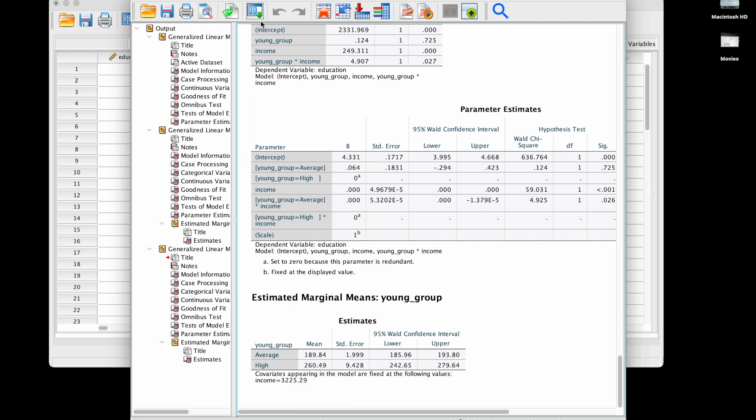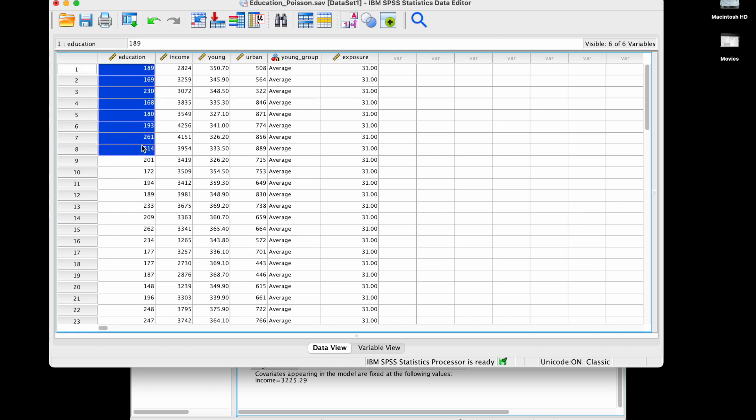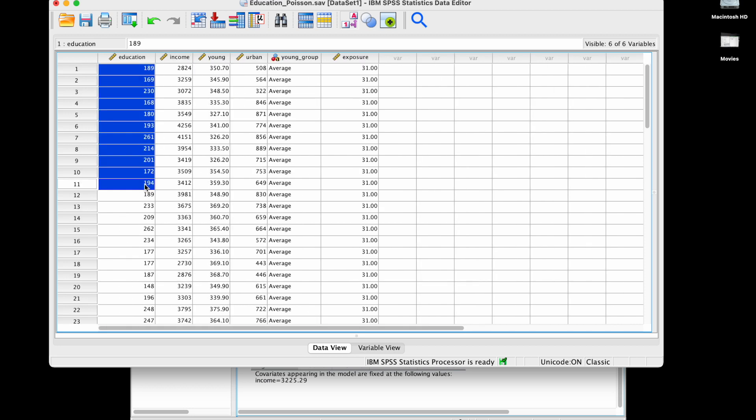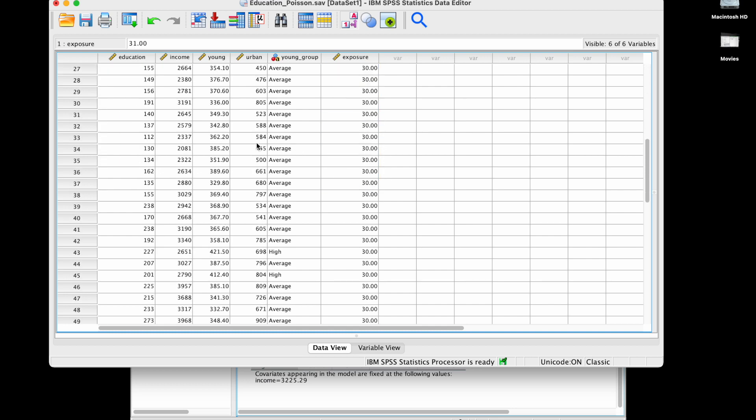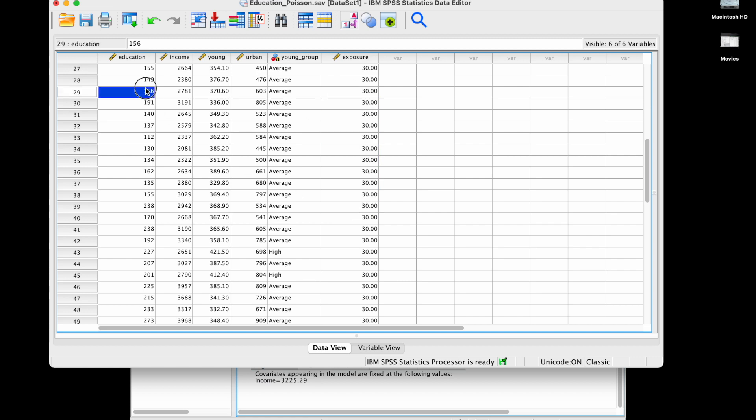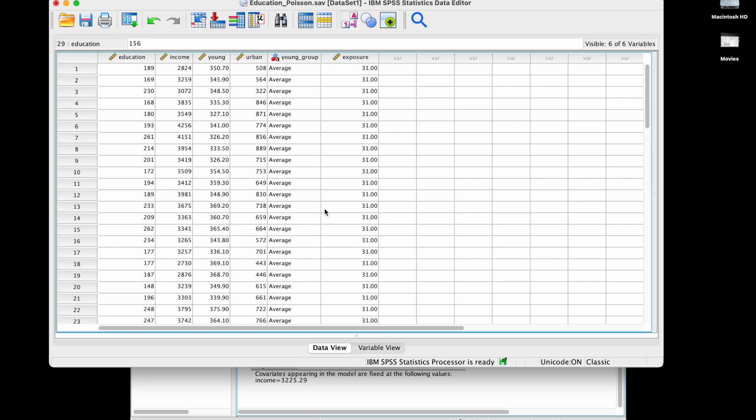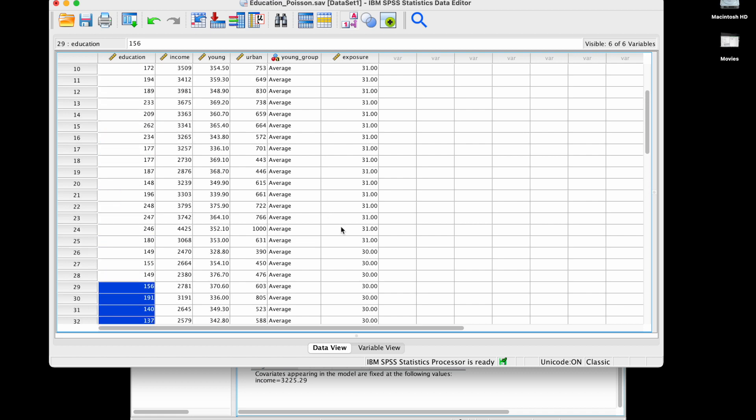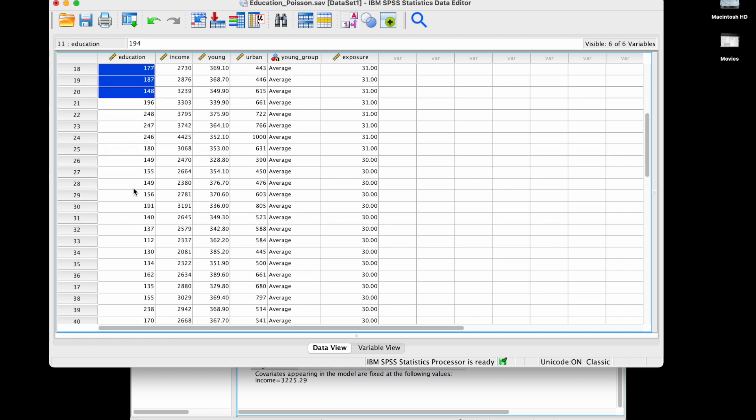Finally I want to show how we can include a variable exposure term. Here let's say that these are recorded in specific months. Some of the groups are measured during a month with 31 days, let's say December, versus these are recorded over a month of 30 days, let's say November. This means I need to account for two different things at the same time.